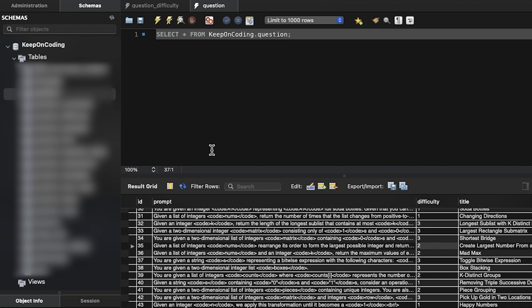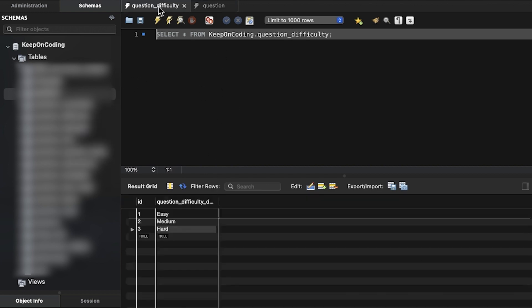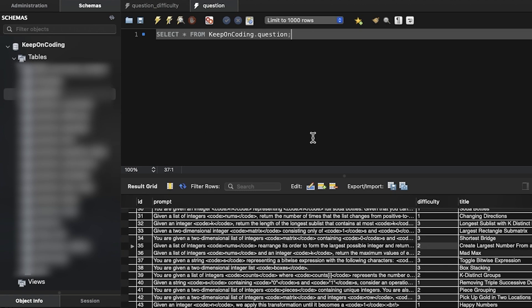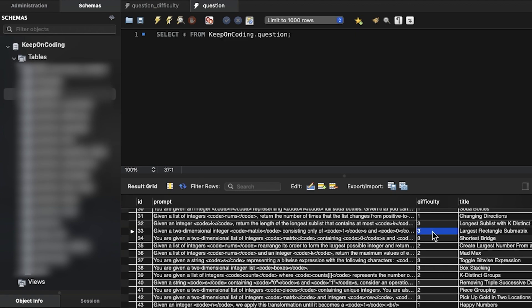So in here, I'd have something like a question table, which holds all my questions. I have my child tables, like the question difficulty, and then I'll just have a column in my question table that maps to that difficulty.